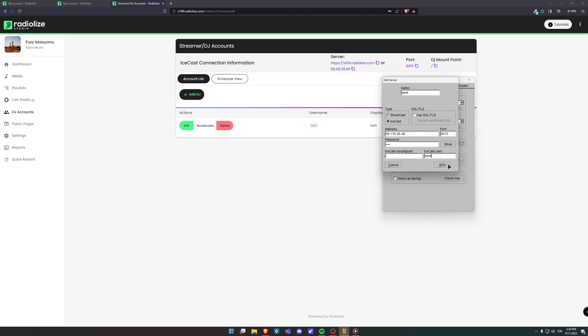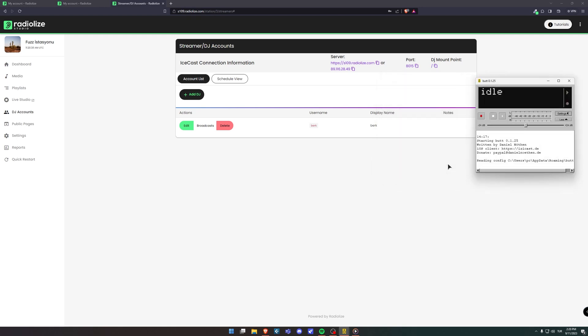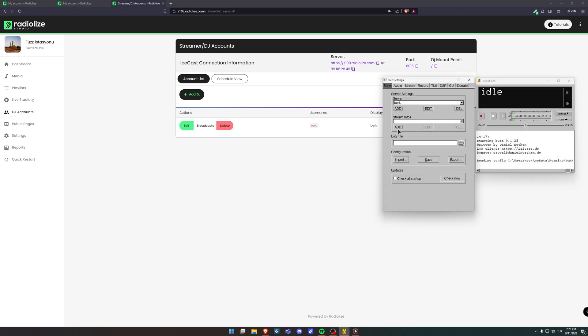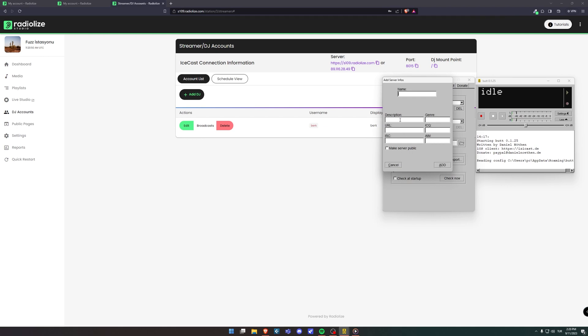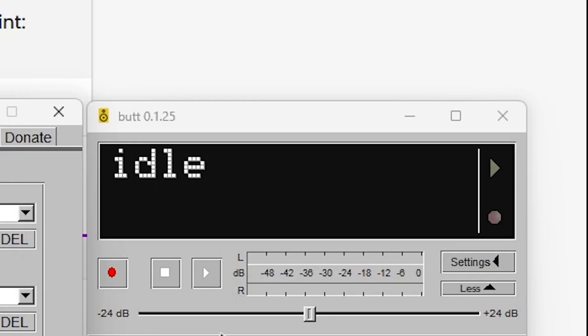Also you can customize your stream infos from the stream infos panel. Fill in the blanks as you desired. Click to the connect button and that's it.